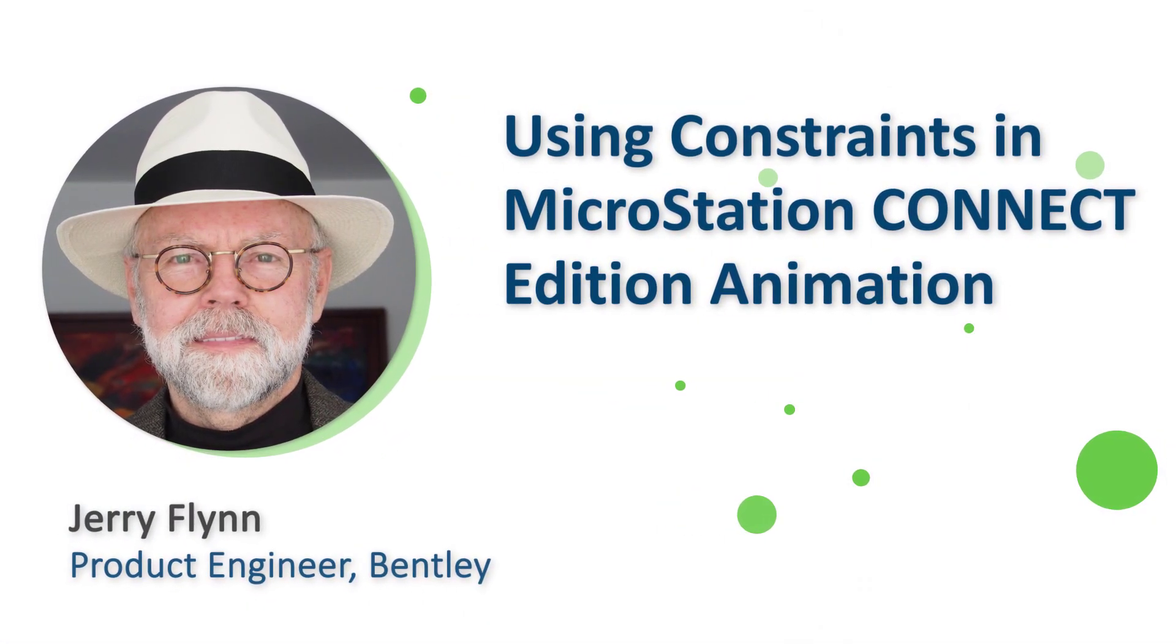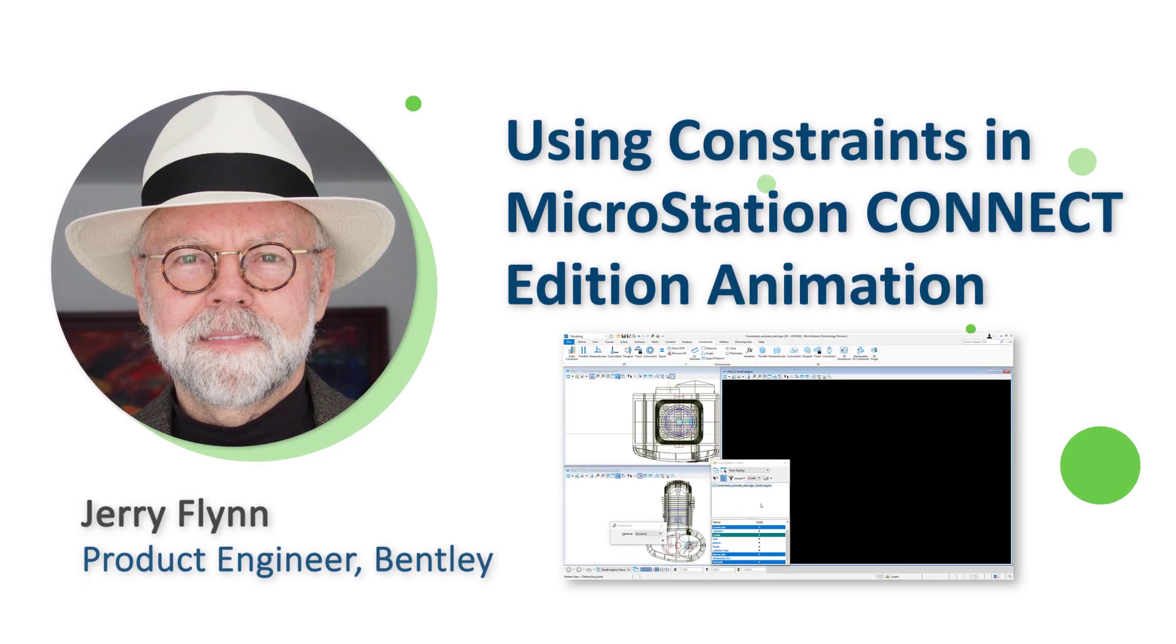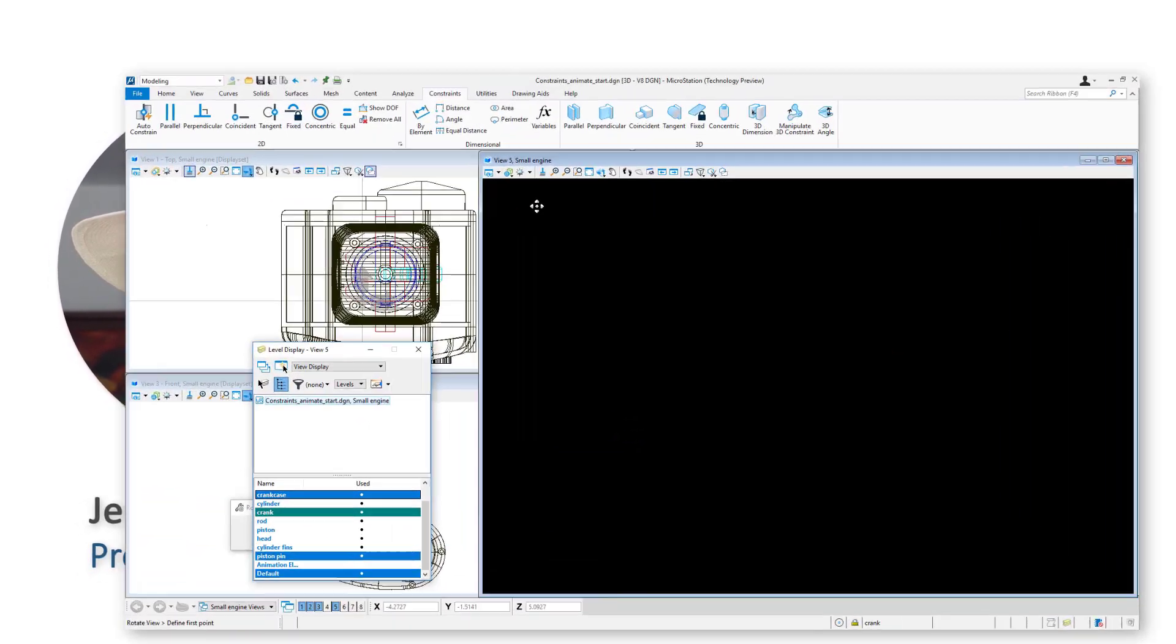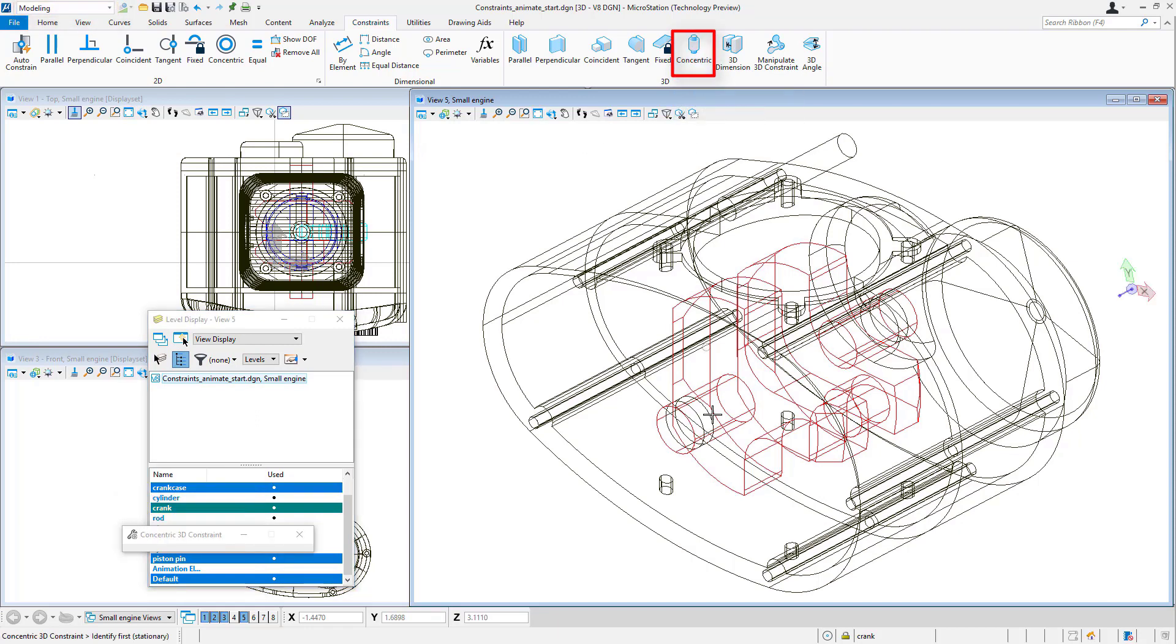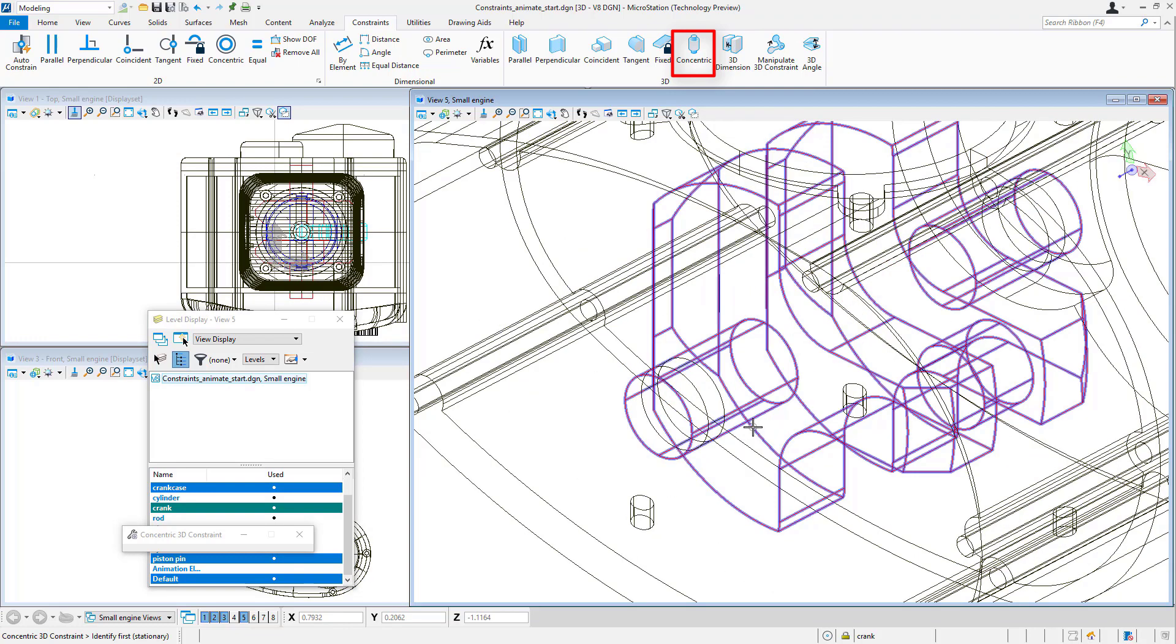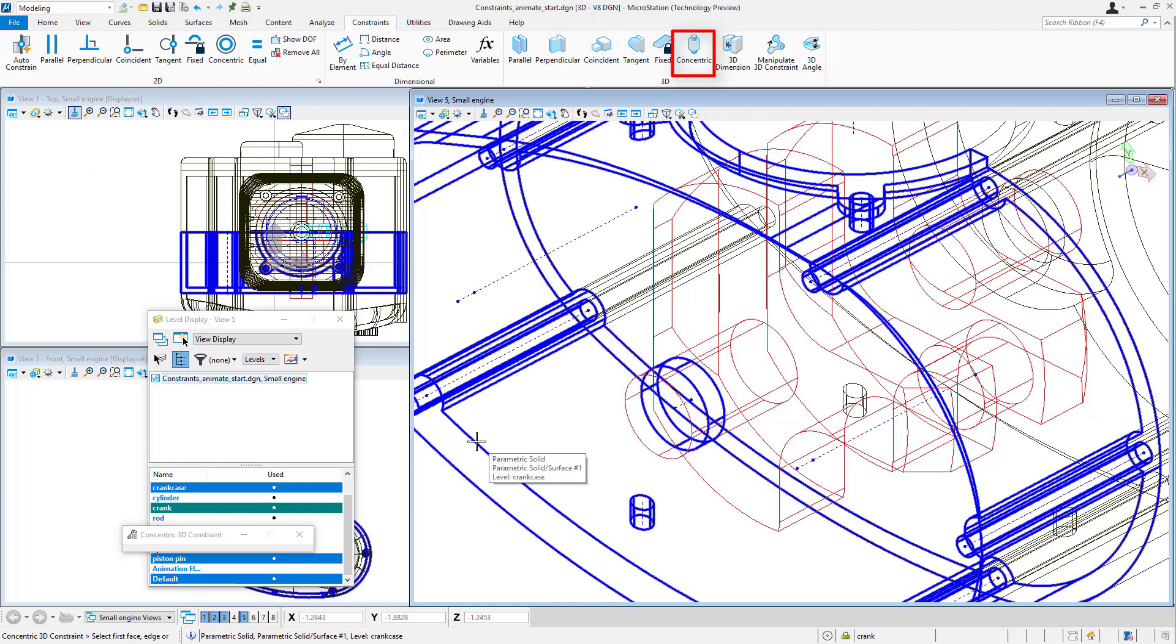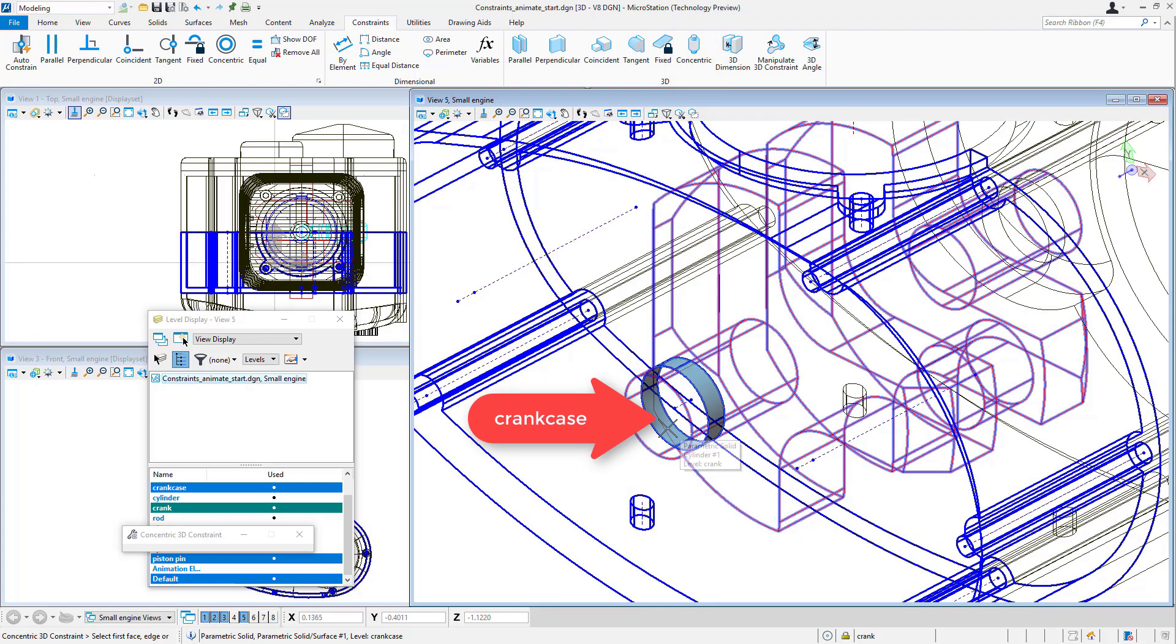Hello, Jerry Flynn here. Today I'm going to show you how to use MicroStation Connect Edition to create an animation that would be practically impossible to do in previous versions of MicroStation. The reason being, I'm going to be able to use constraints in the Connect Edition. This was not available in V8i.